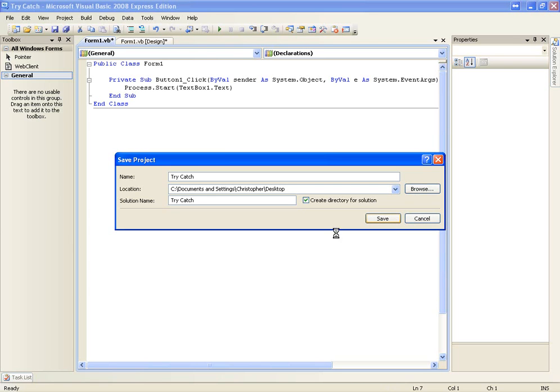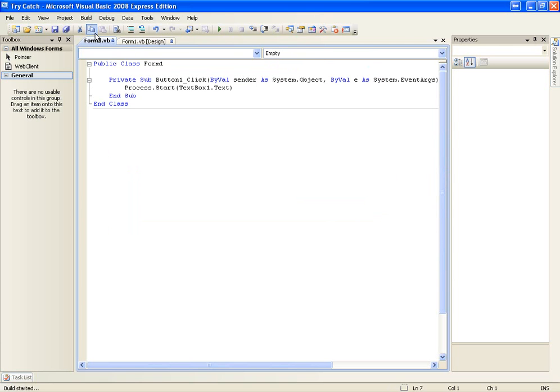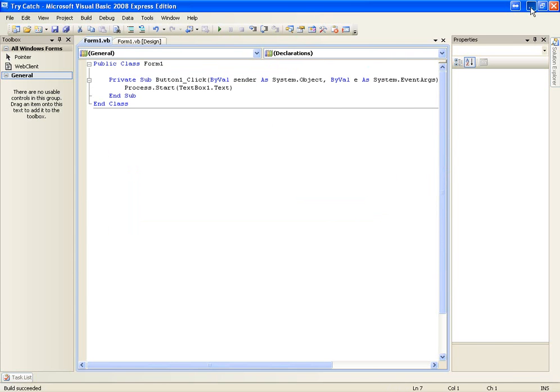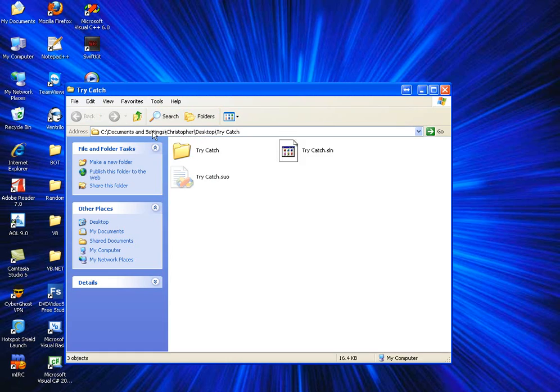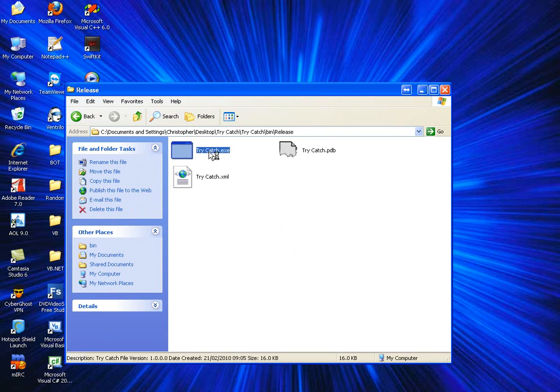Try catch it, save that and just build it. Then I'm going to go to bin, release, and here it is.